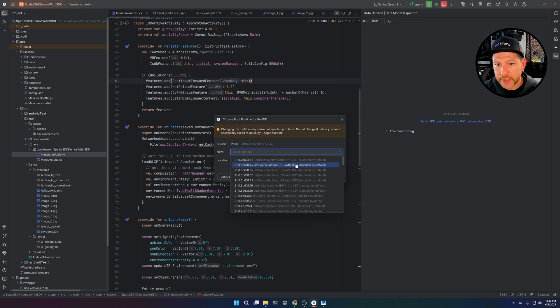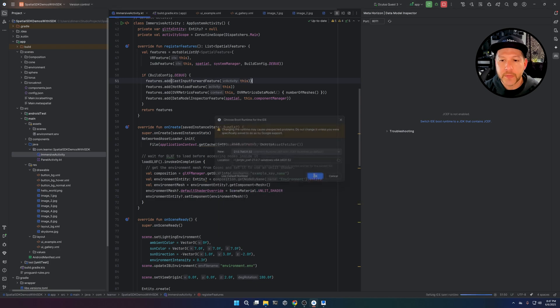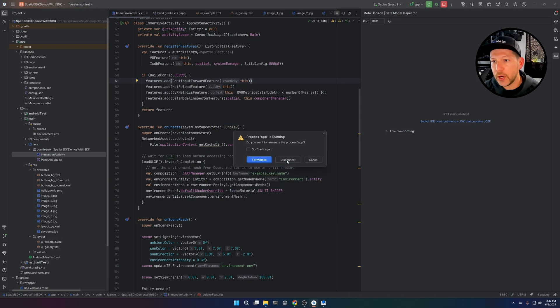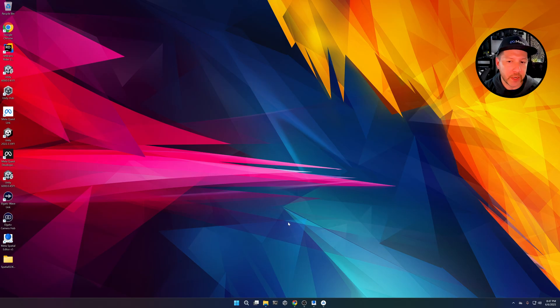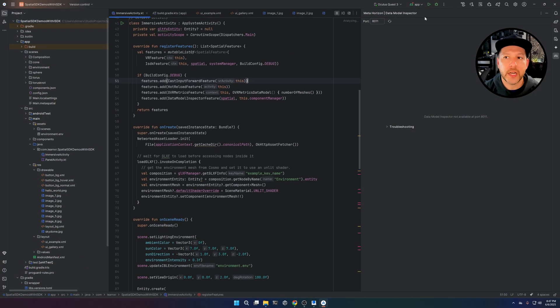But before we need to set something up. So just make sure that you follow the steps in here to load the components required. It's going to require that you close Android Studio and reload it. Once you do that, you can hit play and you're going to see that on the right side, we have the inspector.